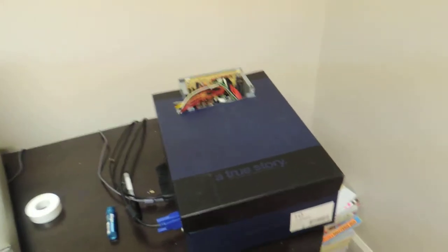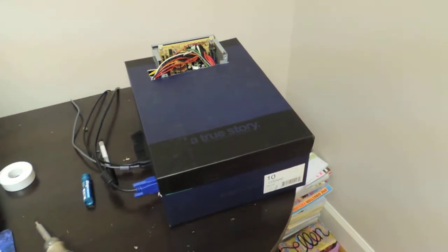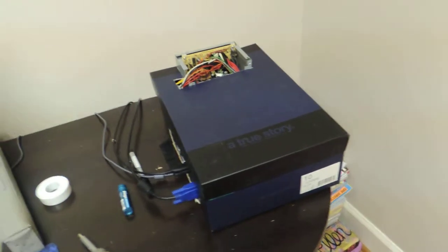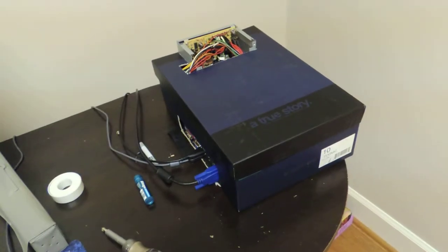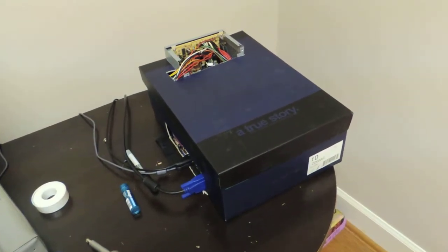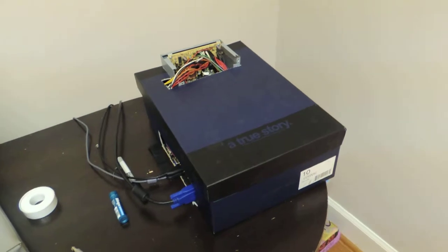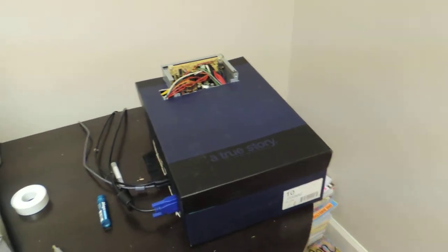Alright, so what you're looking at right now is basically my shoebox computer, just a really simple way of putting a computer in a case that's really cheap.